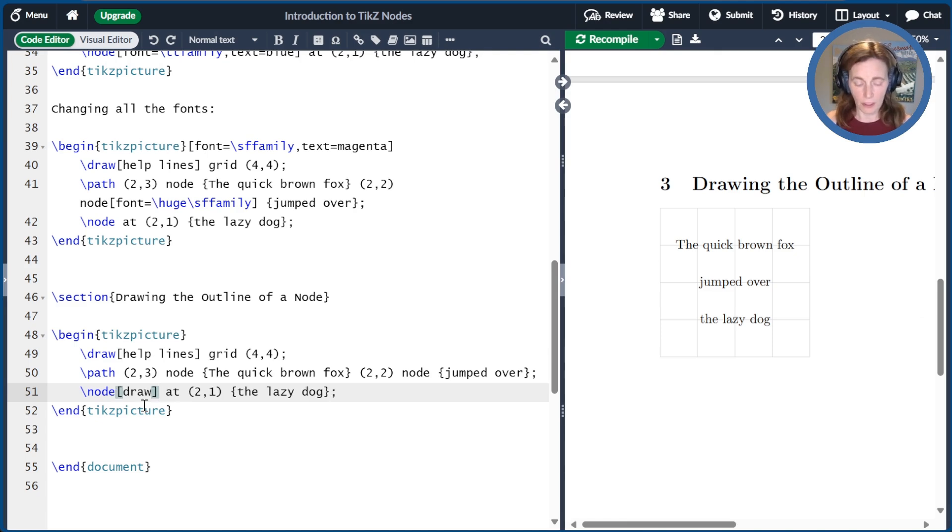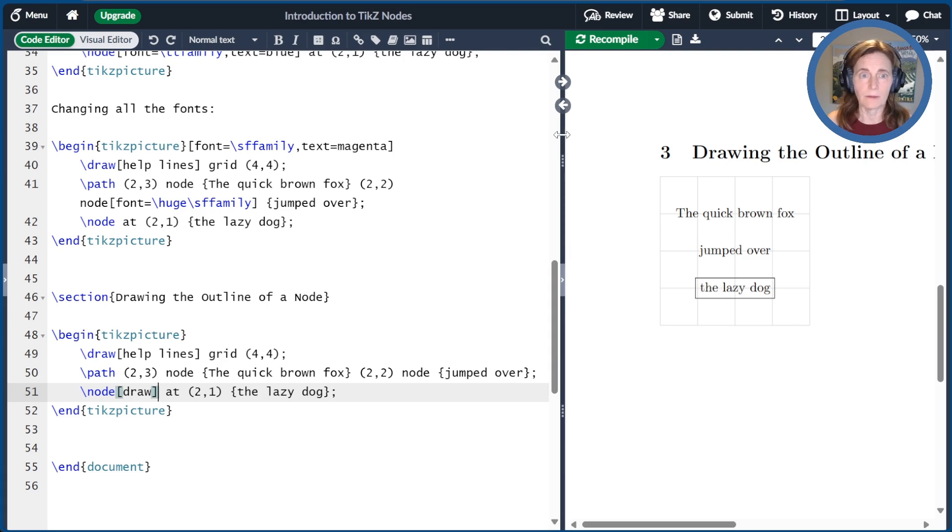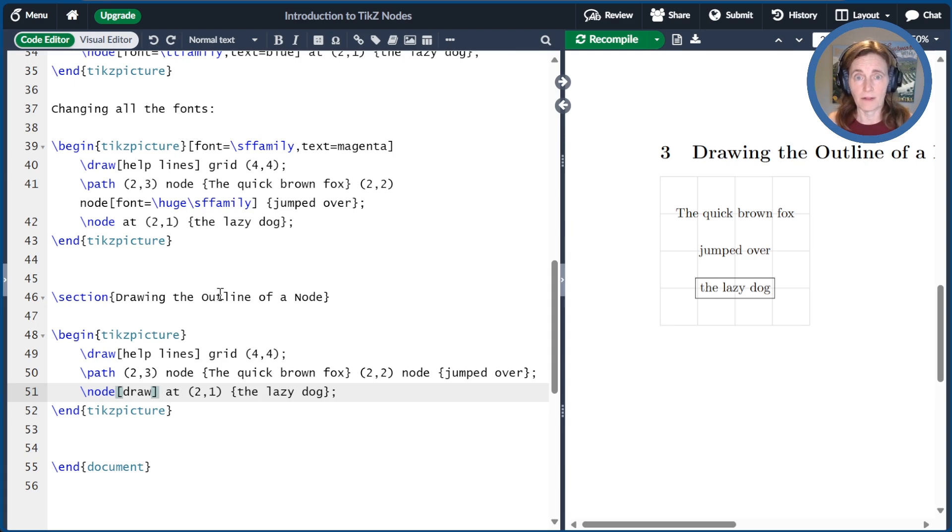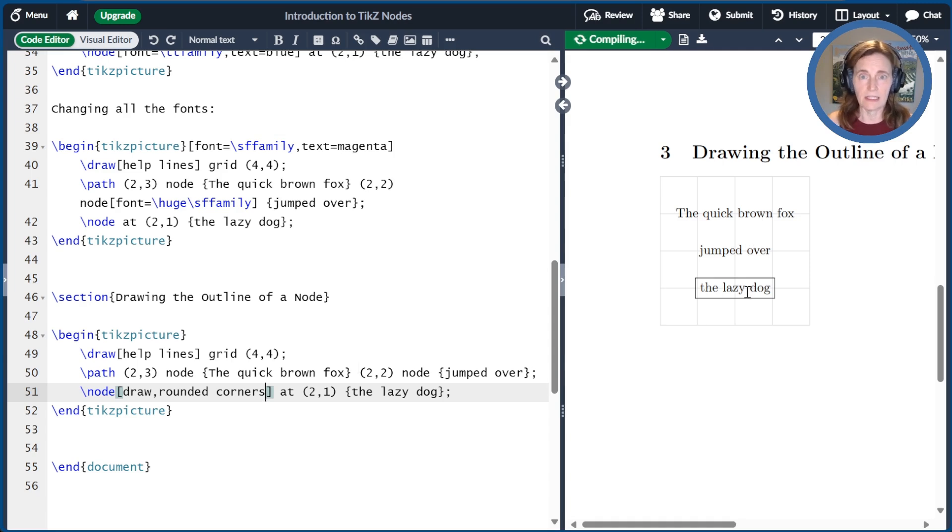So remember, we could add draw to a path as well. Now the outline of that node will show up. And here we have a rectangle. We can modify the outline in the same ways that we might modify a path. So, for example, I can add rounded corners to this, and now I'll see the outline of that path using rounded corners.